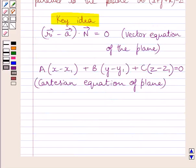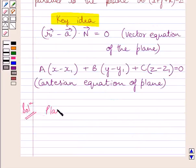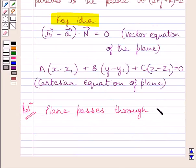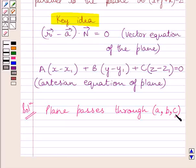Let us now start with the solution. We are given the plane passes through the point having coordinates ABC. And the normal vector to the plane is parallel to R vector dot I plus J plus K is equal to 2.